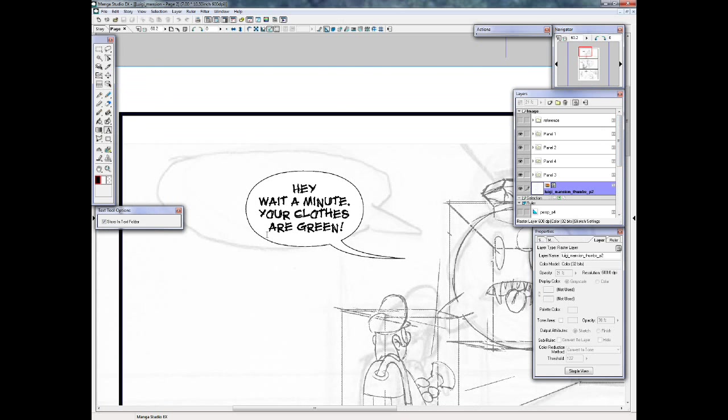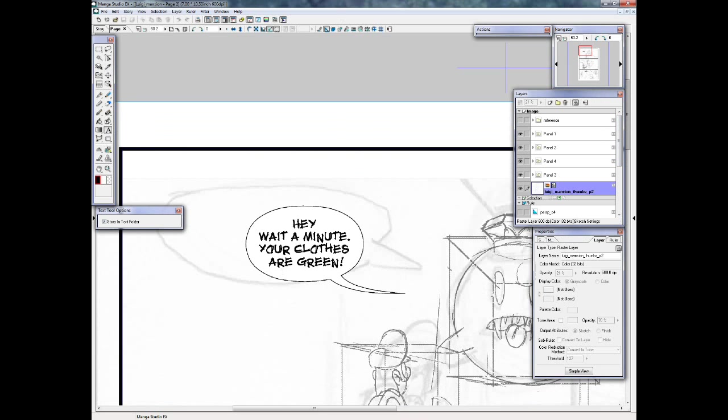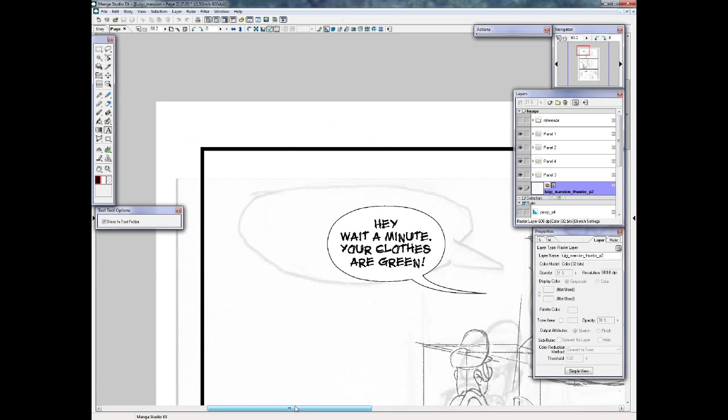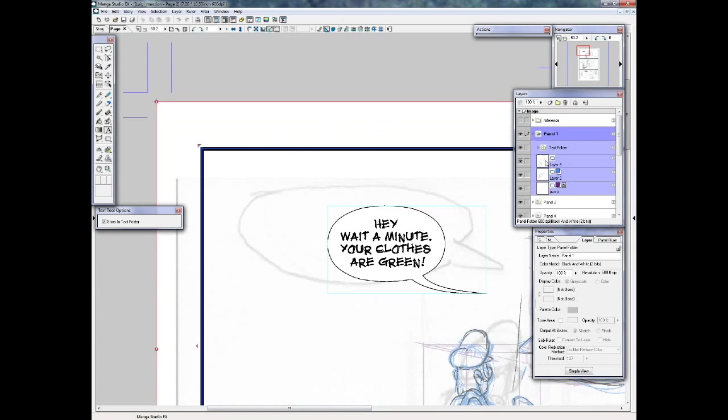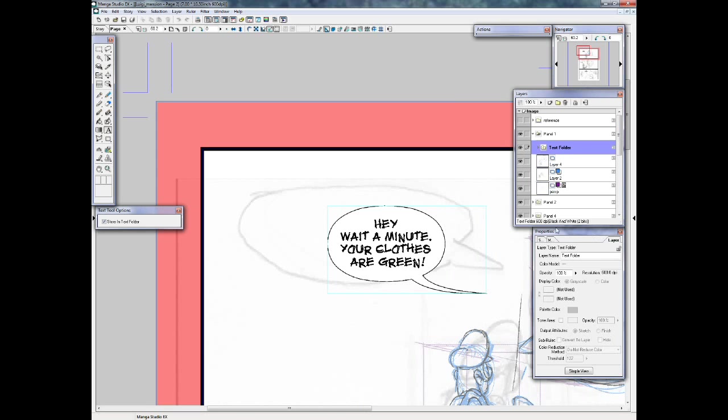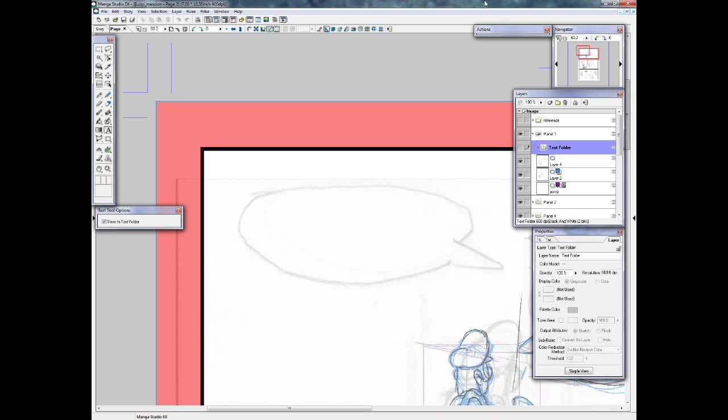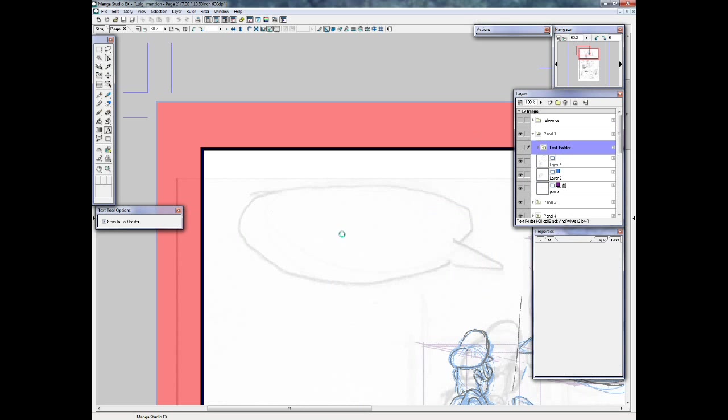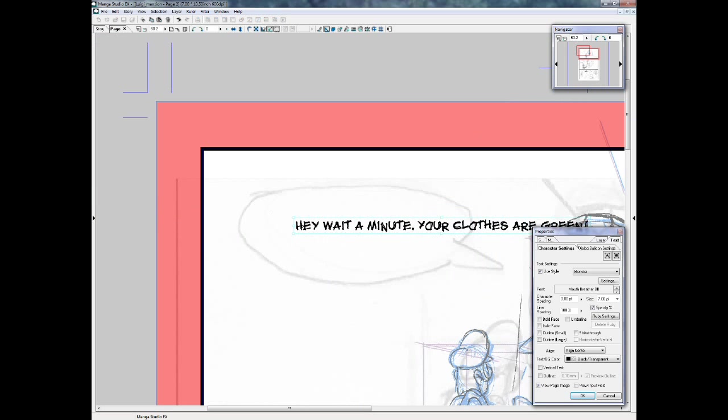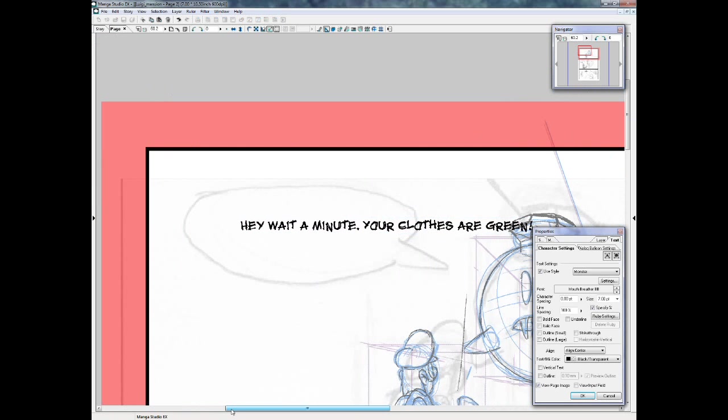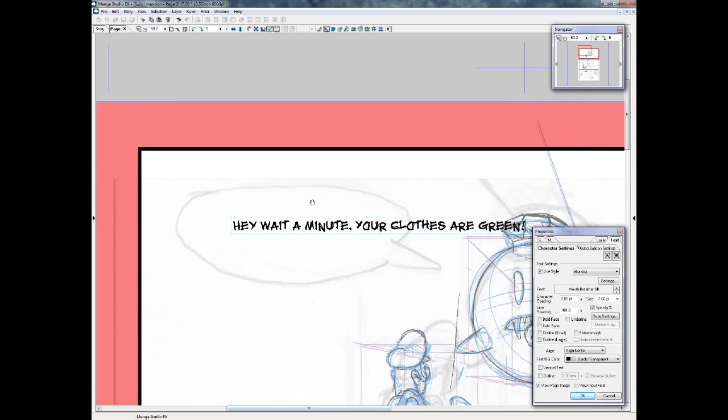So I'll redo this balloon here. So I'll go into panel 1, there's my text folder. I'll just hide that and make a new thing of text. So what was it? I just type it in a straight line like that.